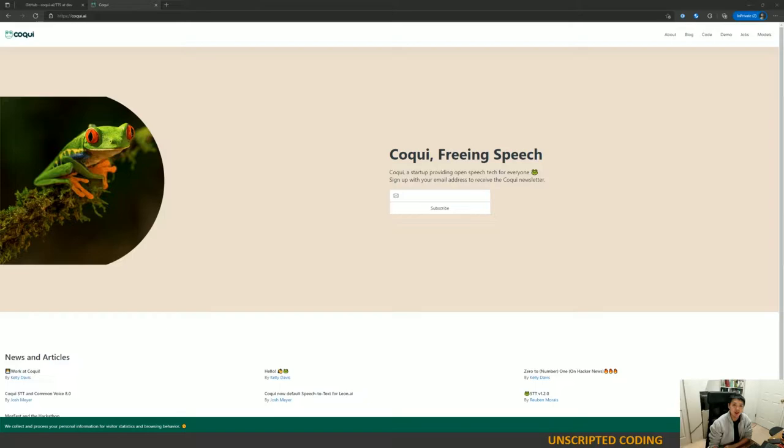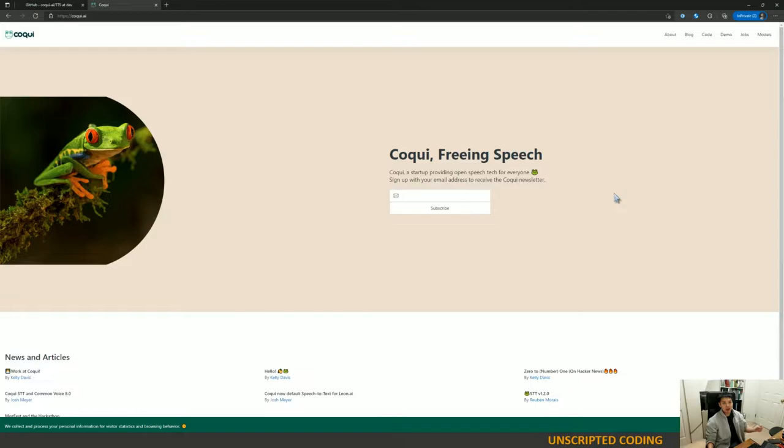Hi everyone, welcome back to another episode of Unscripted Coding. Today we're going to be playing around with Coqui. They have two separate projects. One is a speech-to-text mechanism and the other is text-to-speech.